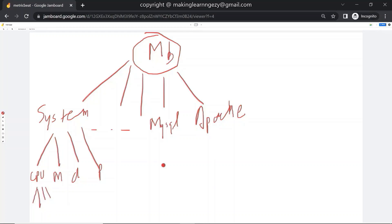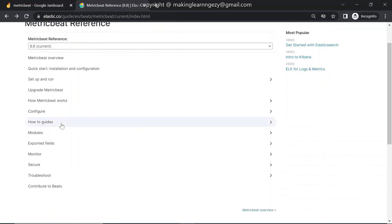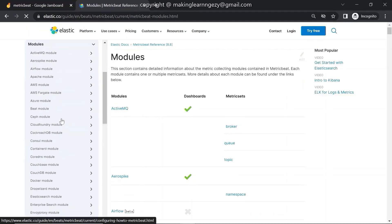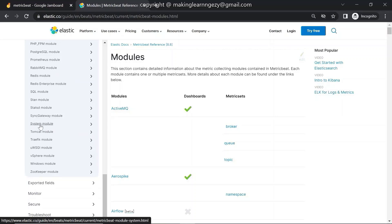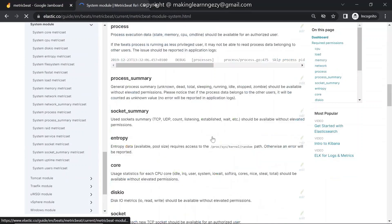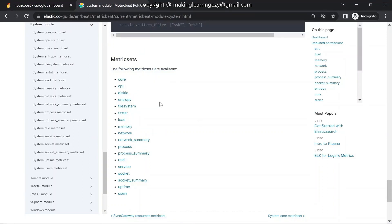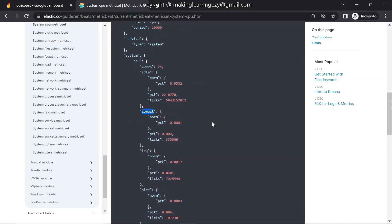I have already opened the Metricbeat reference on the website elastic.co. Here you can see the version — select the version you are using. You can see the link for modules — click on it and you can see all the modules of Metricbeat 8.8. Here you can see the System module. Click on it and you can see the metric sets offered by the System module — CPU, disk IO, core, and others. Let's see the metrics of one metric set. Click on CPU and you can see metrics like idle time and iowait time. You can refer to this official documentation.